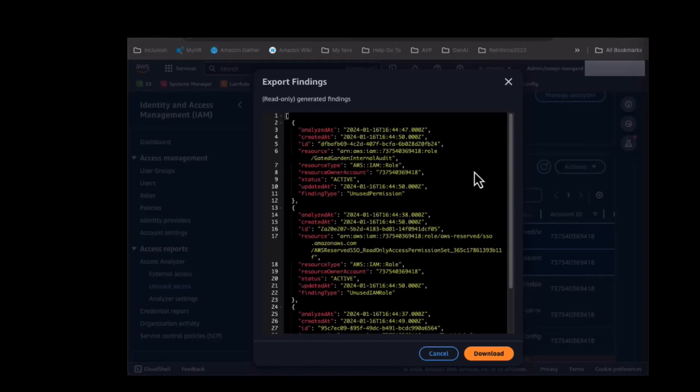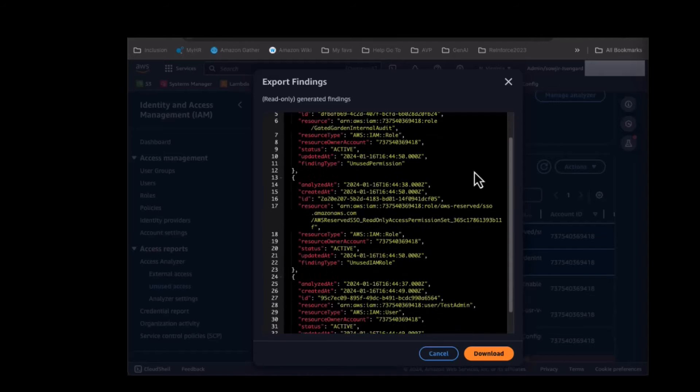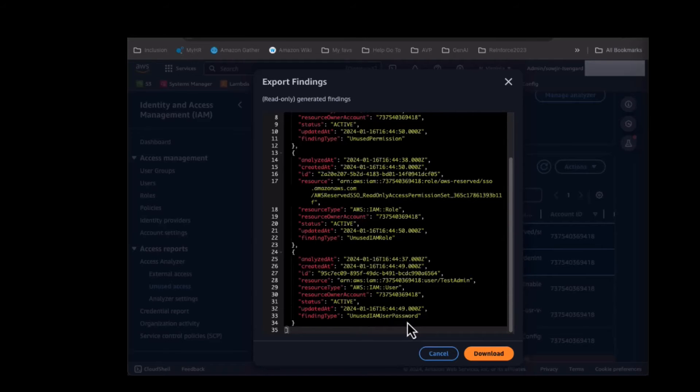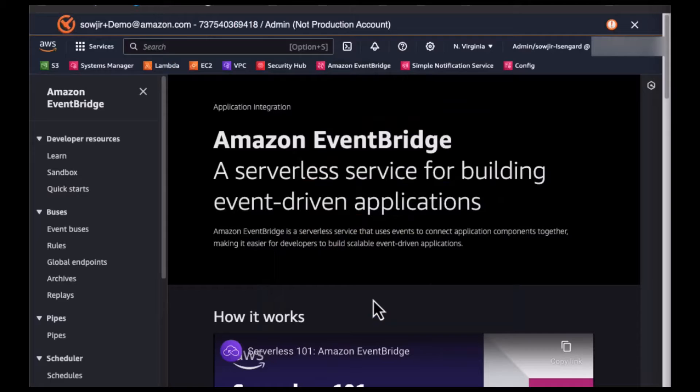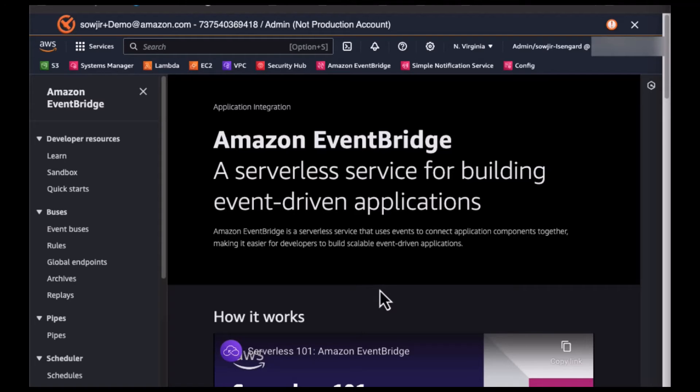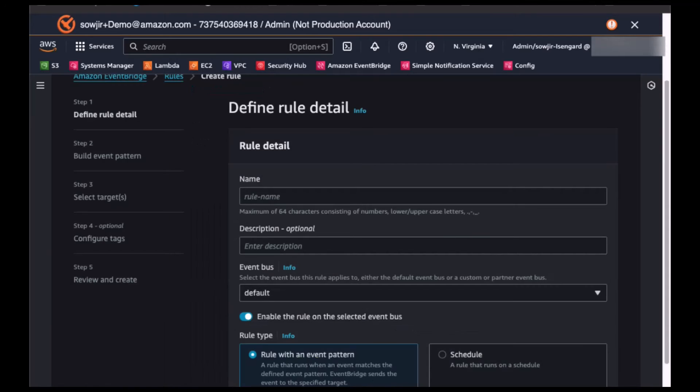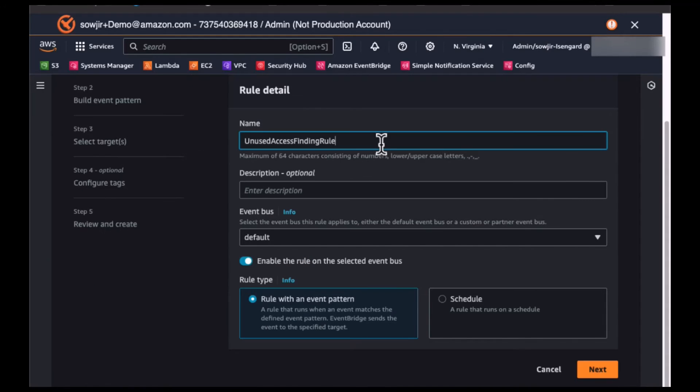Access Analyzer generates finding types of unused permissions, unused IAM roles, and unused IAM user passwords that can then be managed. To create an event-driven workflow for Access Analyzer findings, let's navigate to Amazon EventBridge and create a rule. For this demo, I will use the default event bus and create a rule. Next, I specify a name for my rule and enter the event pattern.